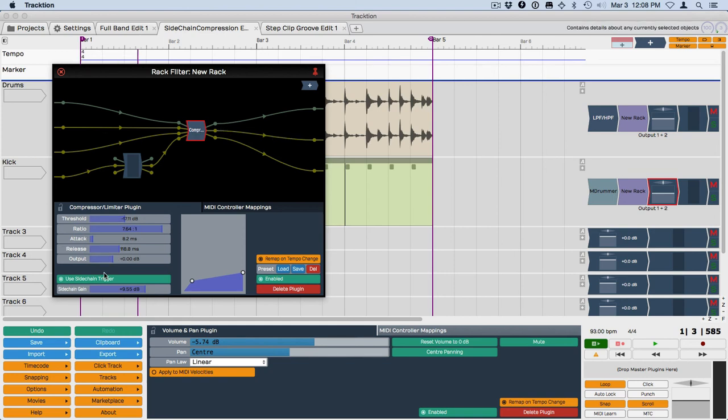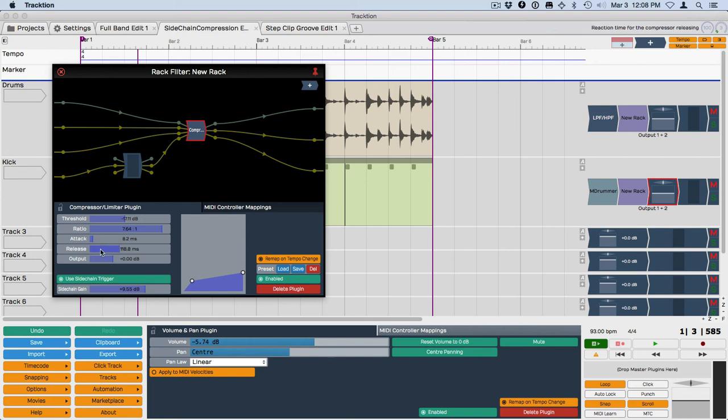And the trick here with adjusting this is that you want a pretty fast attack time to get the gain reduction to kick in. And then you want to gradually release it in time with the music so you adjust this release time until it sounds right and it makes sense with the music.